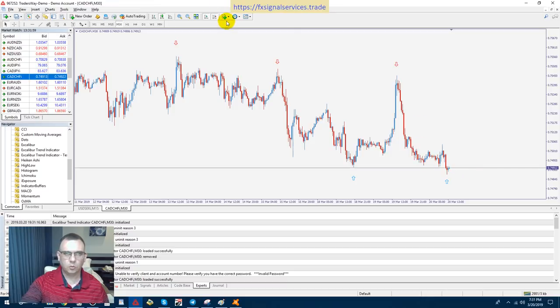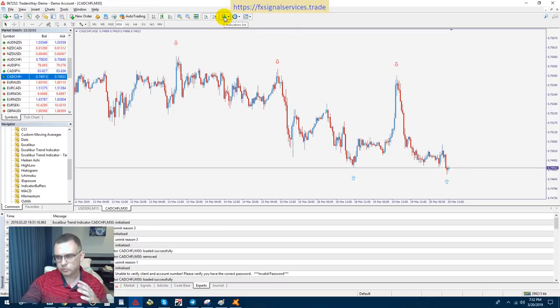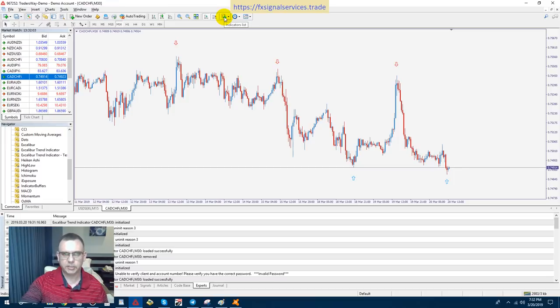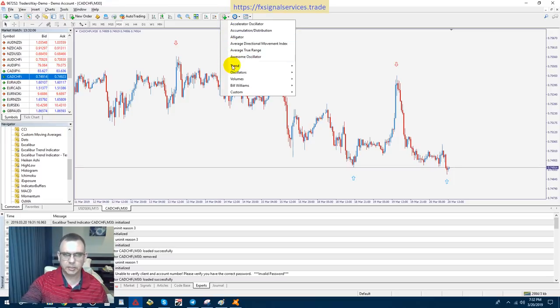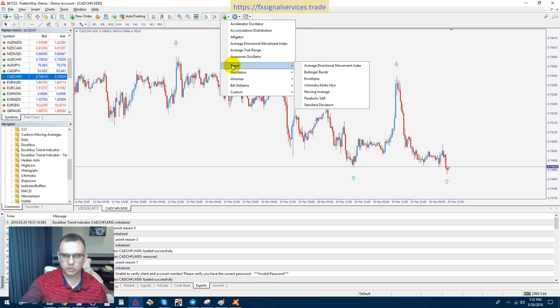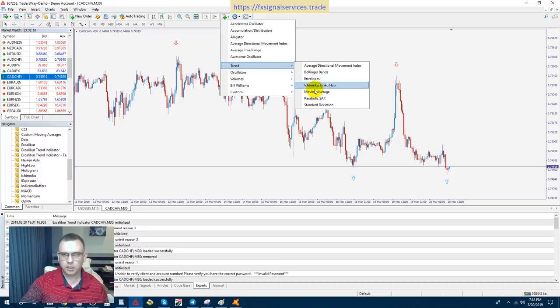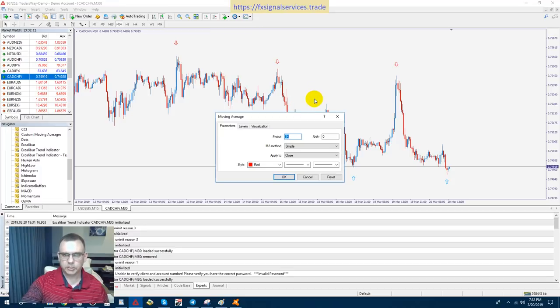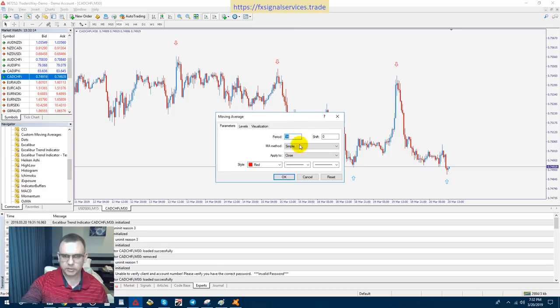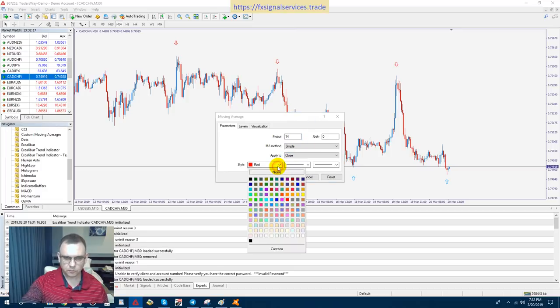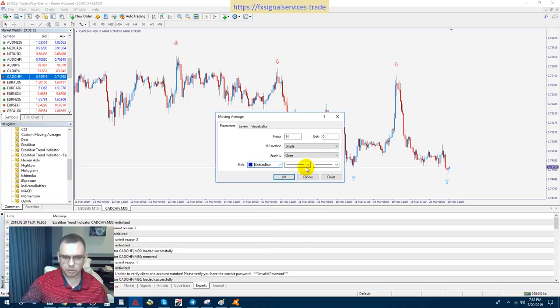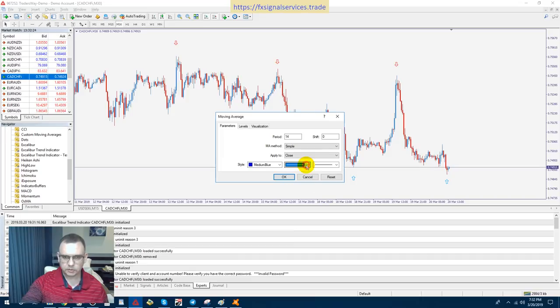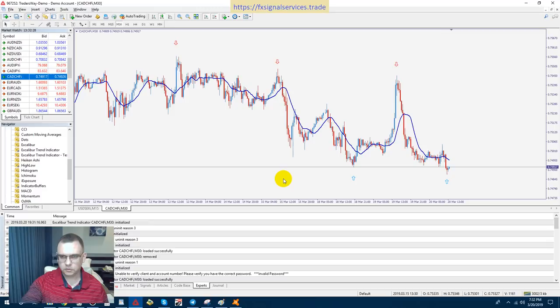What I like to do, and this is one of different techniques that you can employ, but I want you to try this at least and see how this works for you. Go here to moving average and just choose the default 14 periods simple MA very easy. You can change the color if you want and increase the font size a little just so you see this a little bit better.